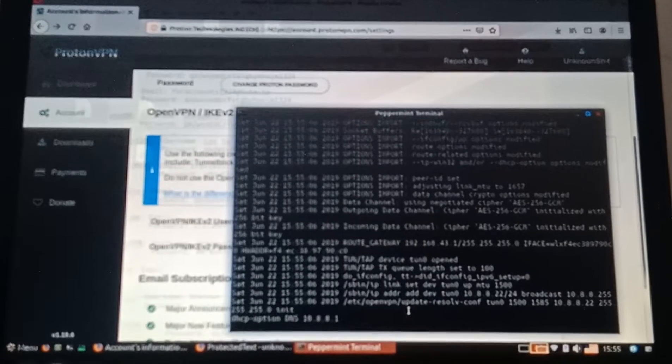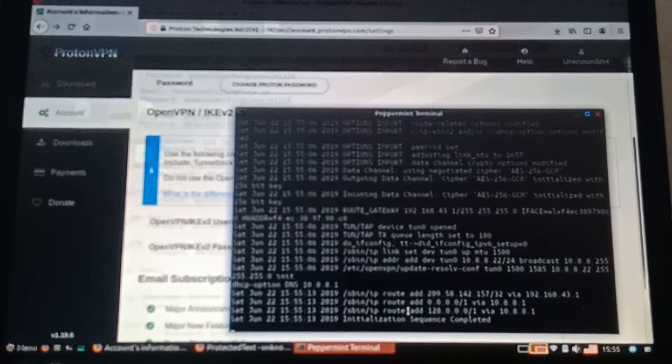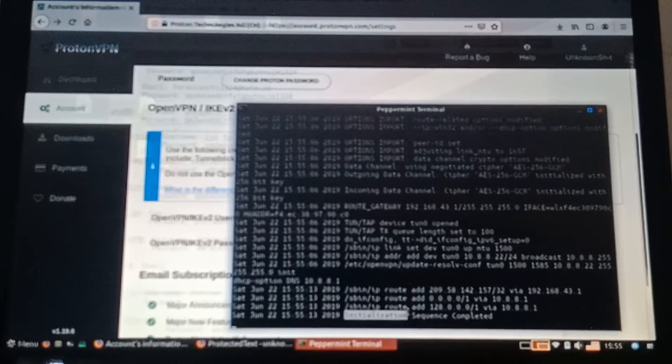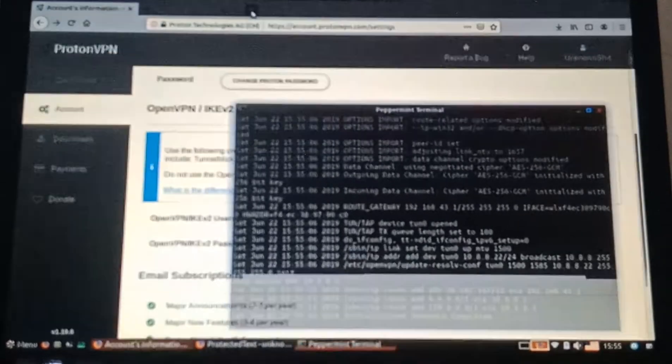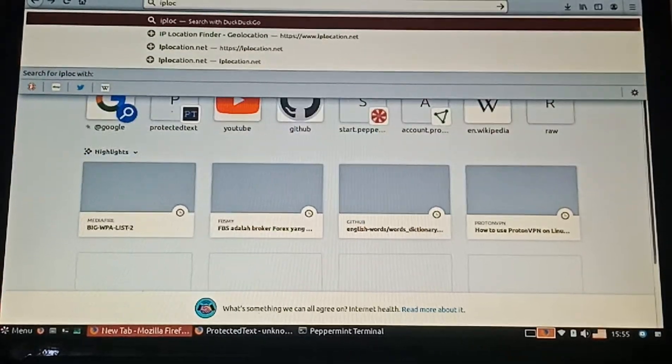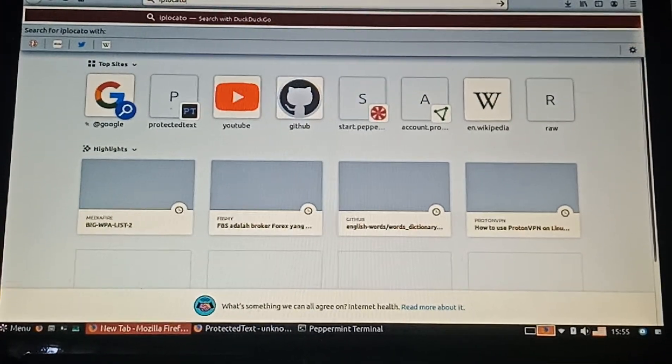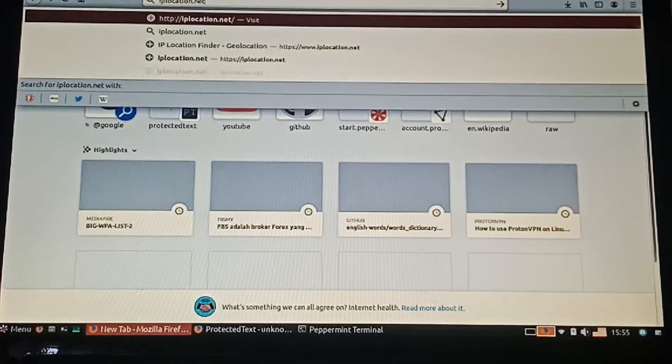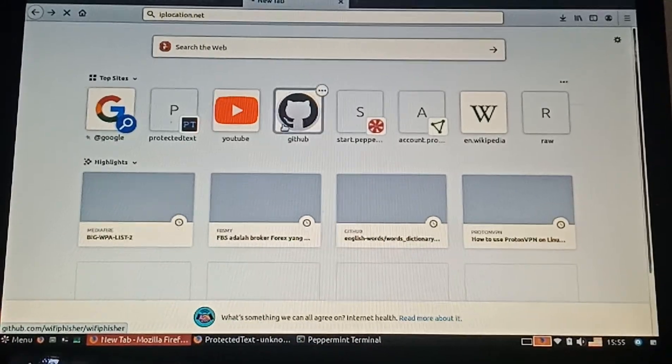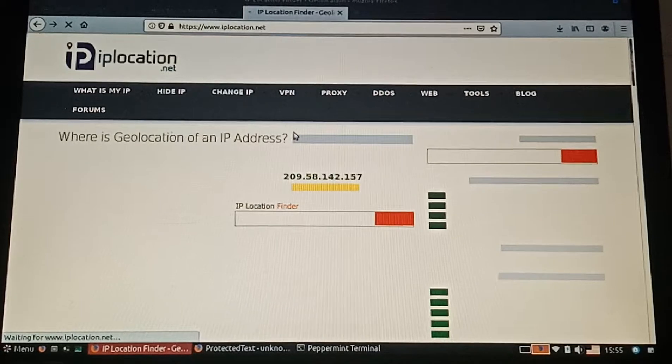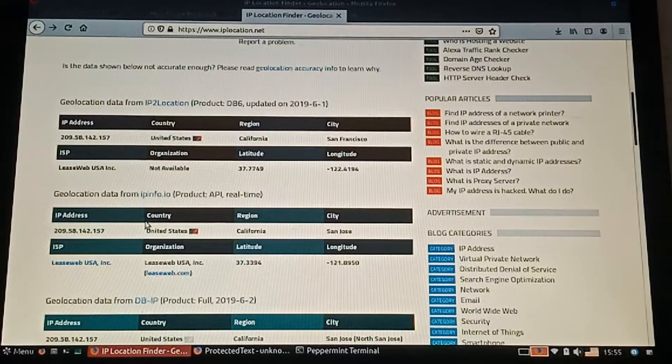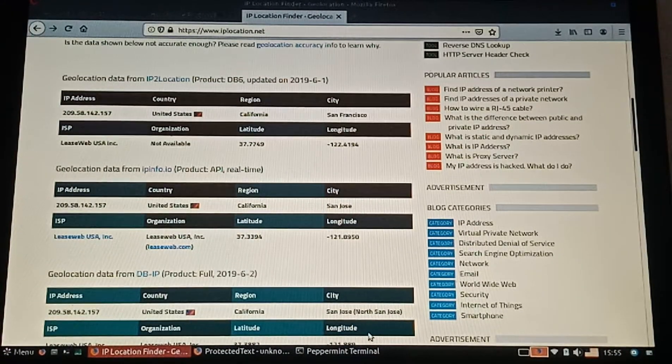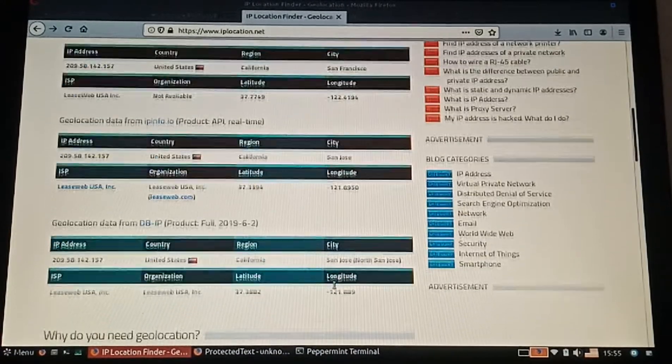You need to wait until you have a message that shows initialization sequence complete. Here it is: initialization sequence completed. Now let's go to a location website to check our location using our IP address. Yes, here it is: United States, San Jose.